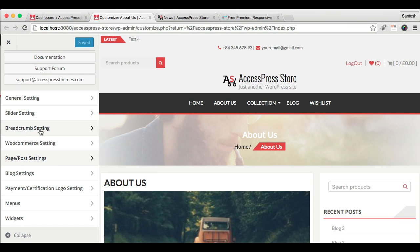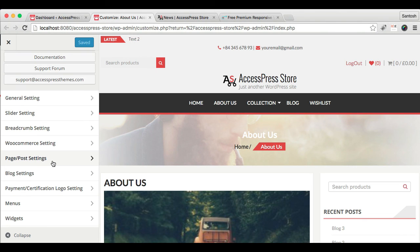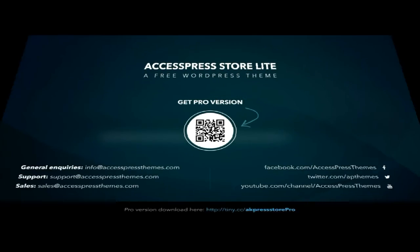This is what you can do with breadcrumb setting, WooCommerce setting, and page and post setting, which will make your website building much easier. Thank you very much.